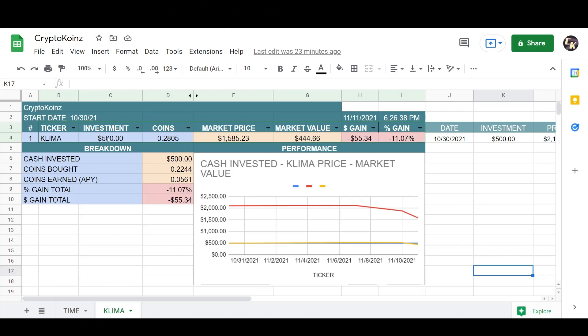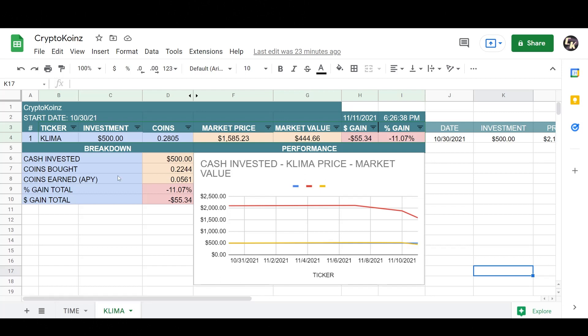Now let's take a look at my calculator. So I've only invested $500 here. As of now, I have 0.2805 coins. Klima is currently trading at 1,585. Market value on my investment is $444.66. That brings me down to minus $55, minus 11% here on my investment. So after 13 days now with these ridiculous returns, I'm actually negative $55.